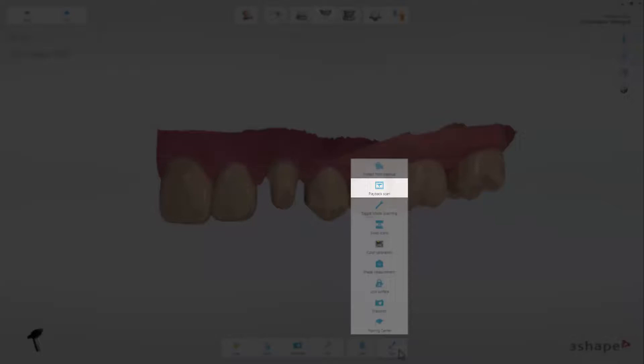Playback Scan shows how the scanner maneuvered around the patient's mouth. A very useful tool for educational use and for support purposes.